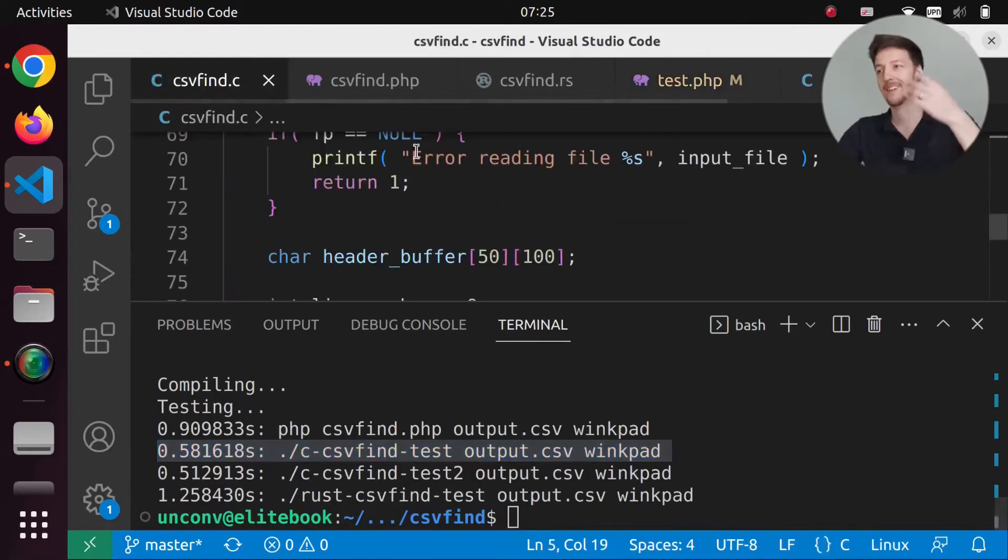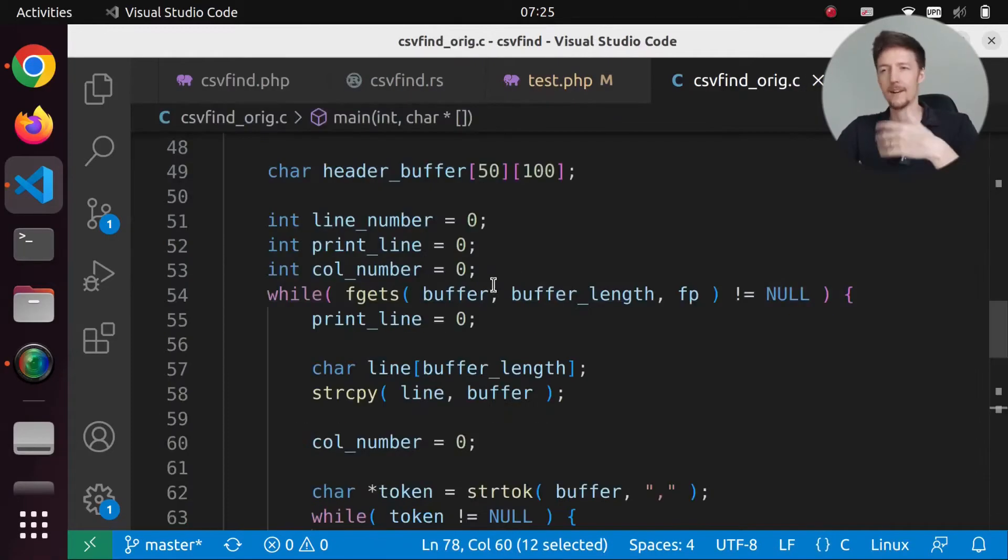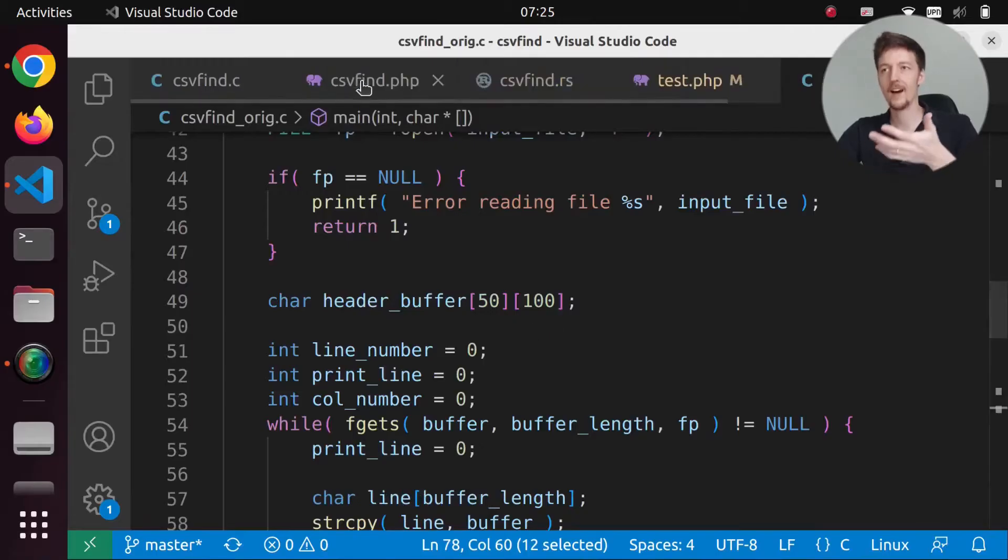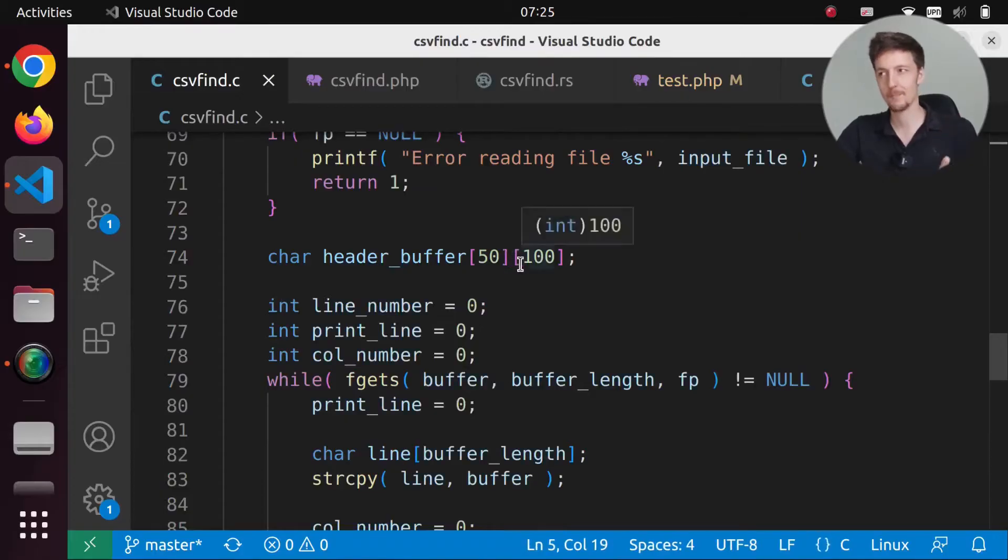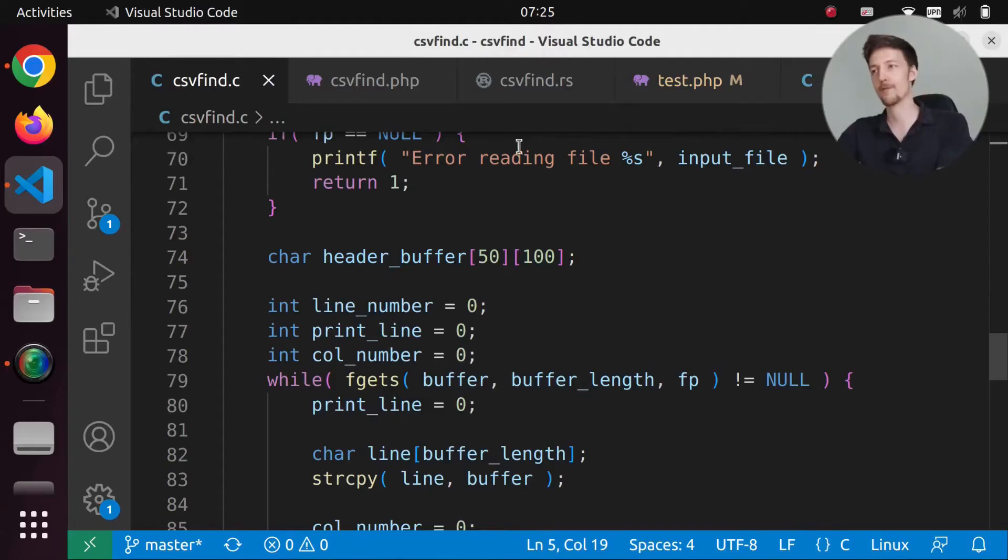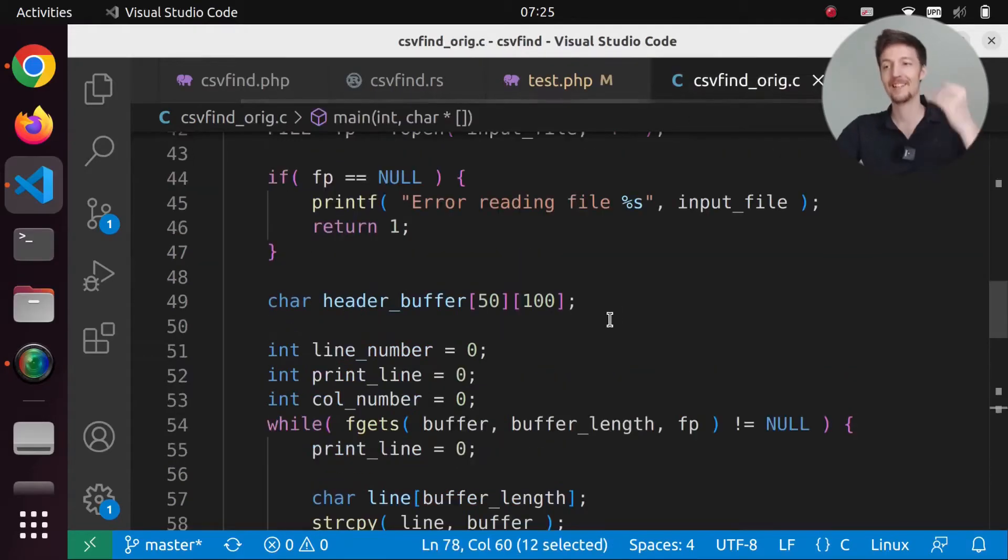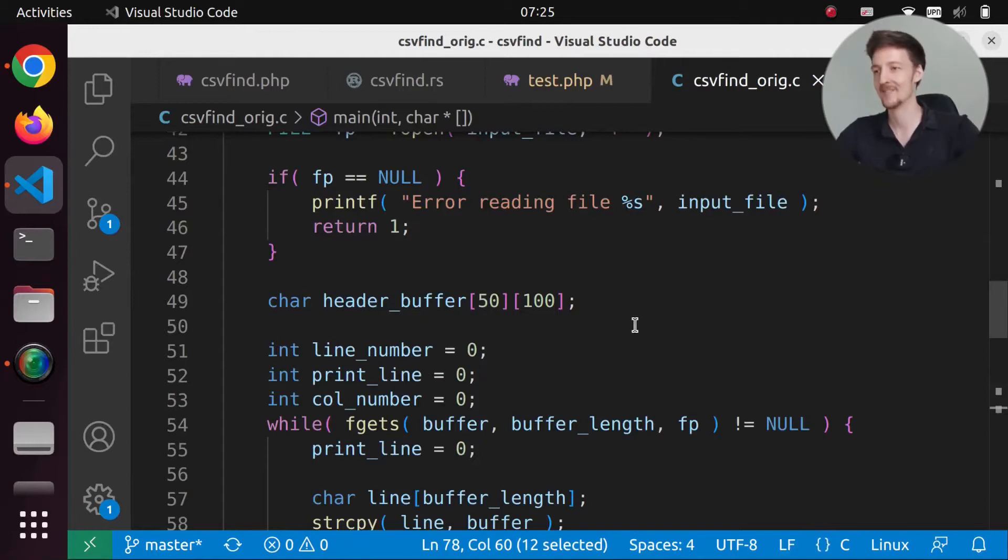So I wrote one version and it was slow. And then I wrote a new version that was faster. But then when I optimize both of them, the slower version is faster when it's optimized by GCC. That's crazy.